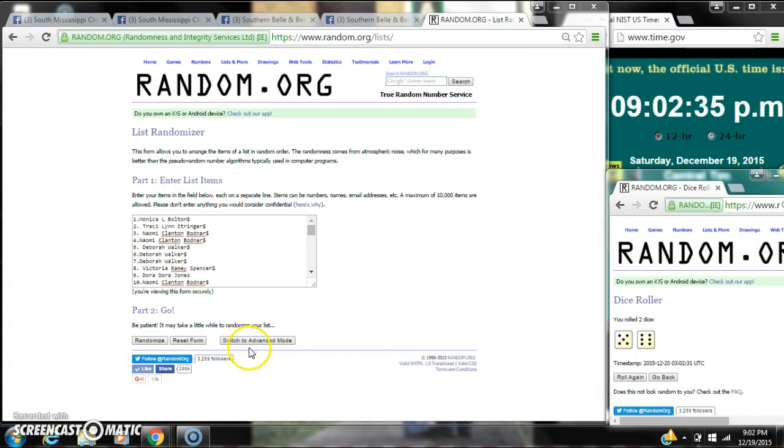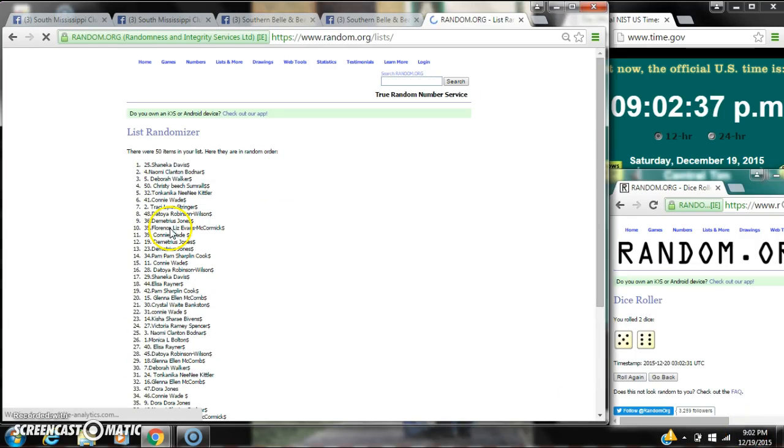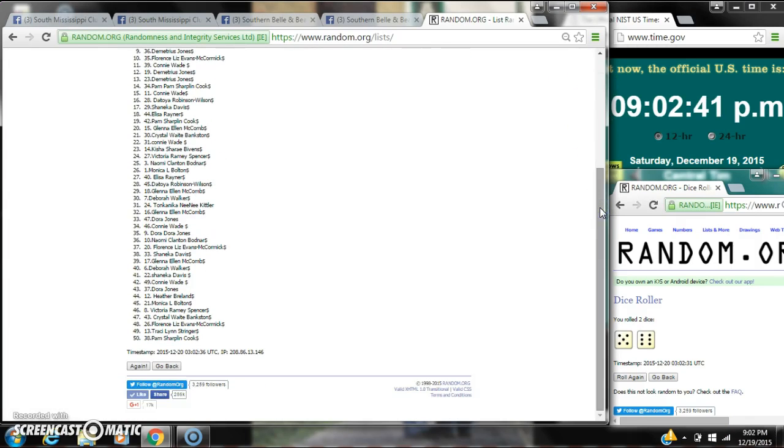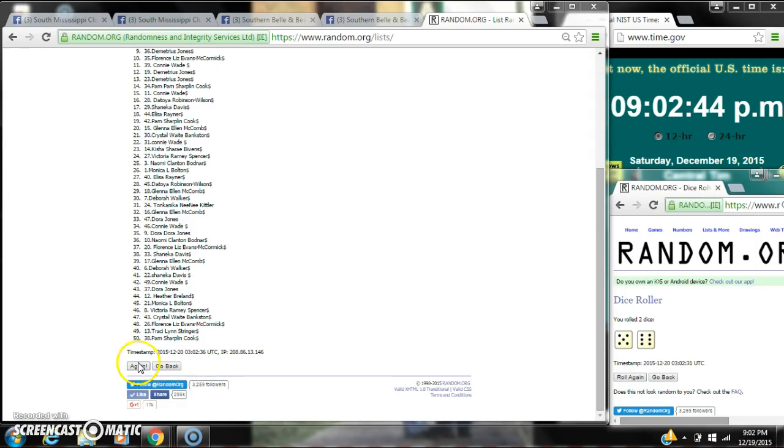Here we go for the first time at 9:02. After the first time, there are 50 items on the list. Shanika is on top, Pam is on bottom. The dice counts for an 11. So here we go at 9:02.